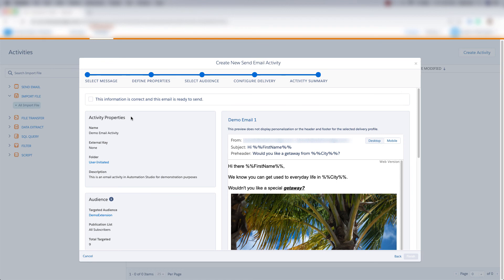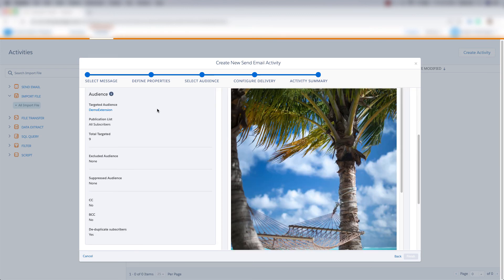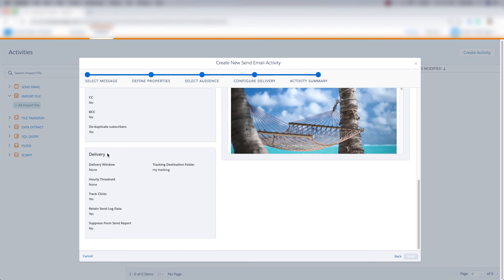And then we'll review all of the information for this email activity. So we can see the properties for the activity, the demo email that we're sending, our target audience, and the delivery information.